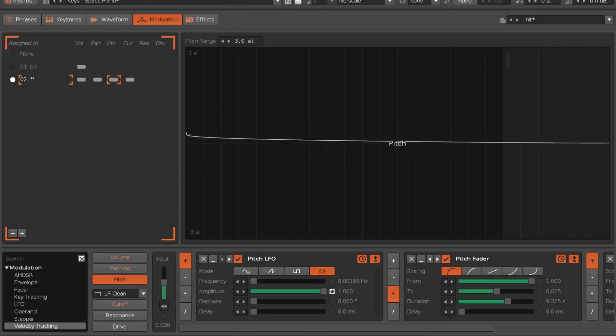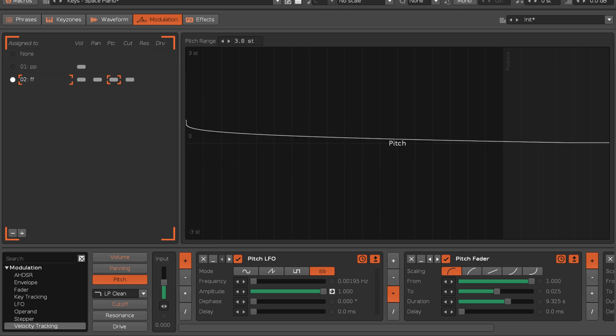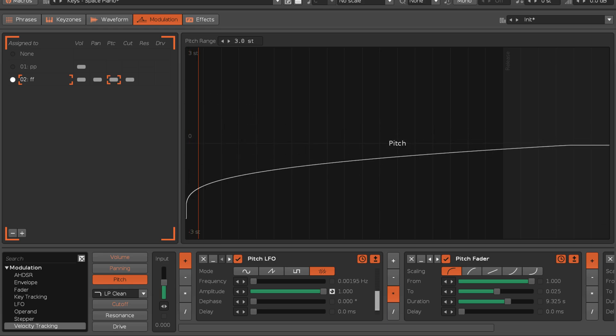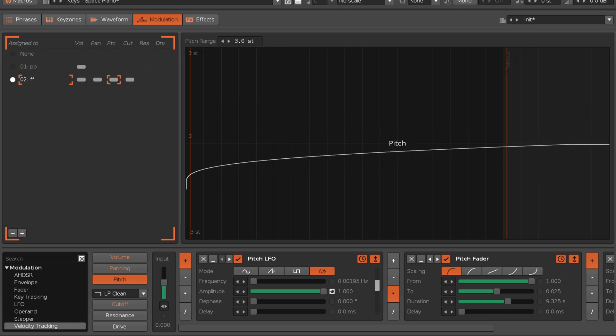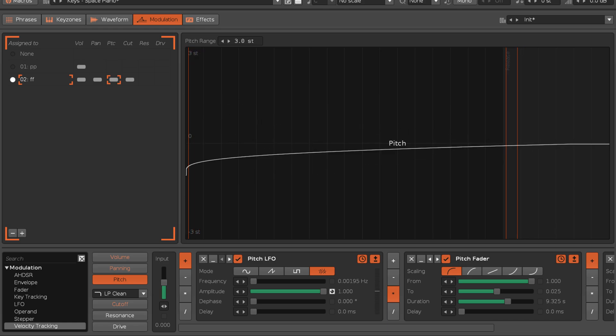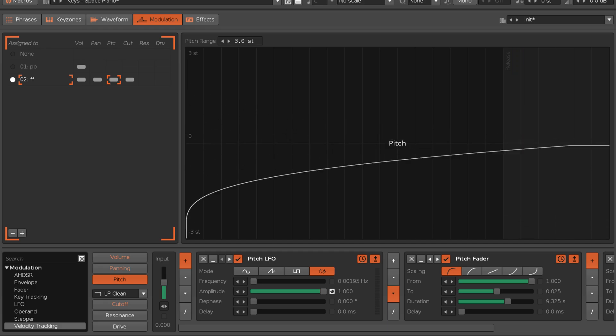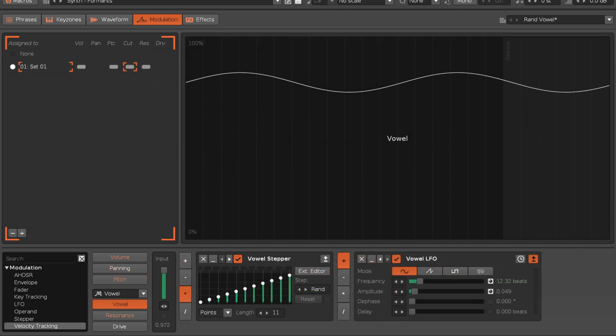The LFO oscillates the selected shape at a low frequency. And finally, with the stepper, every time a note is played, the cursor moves forward in its envelope, changing the output value.